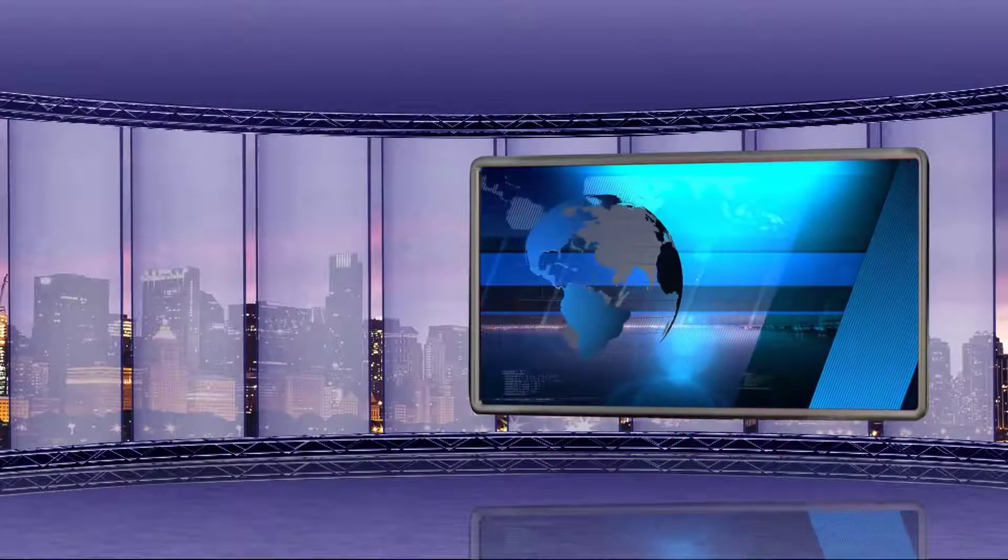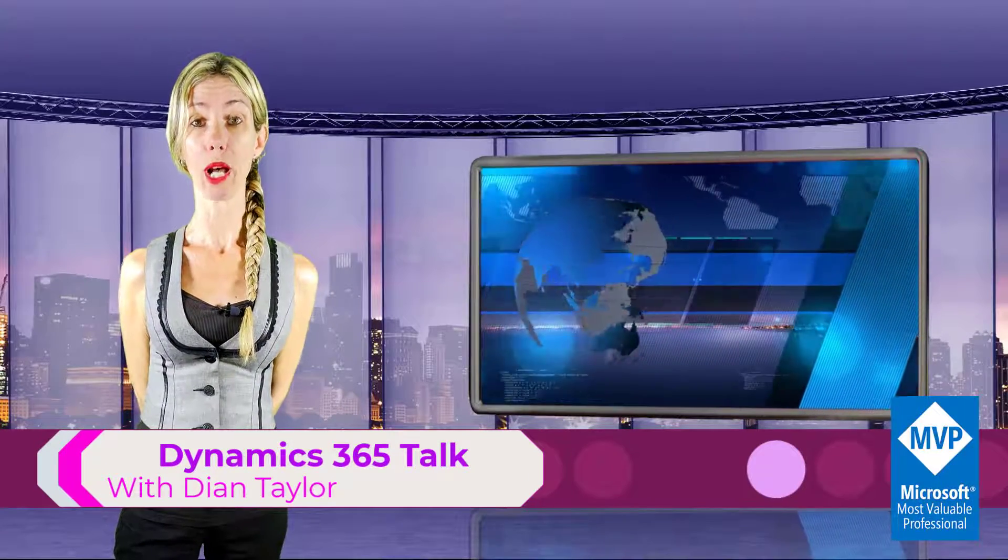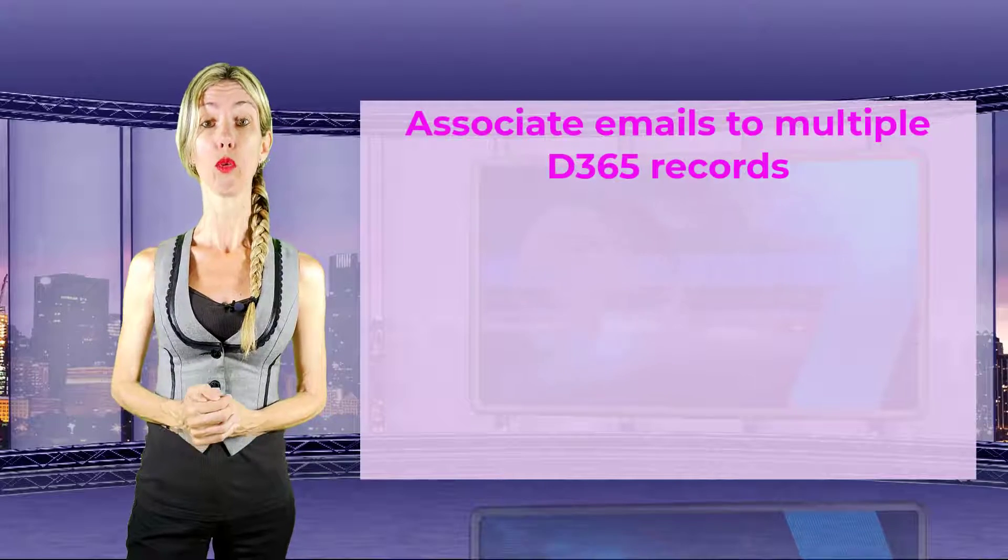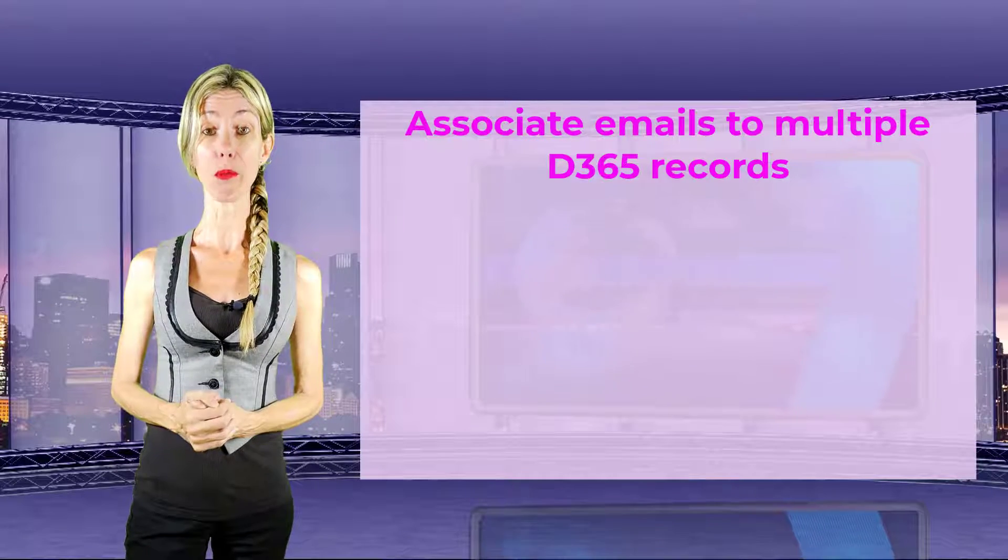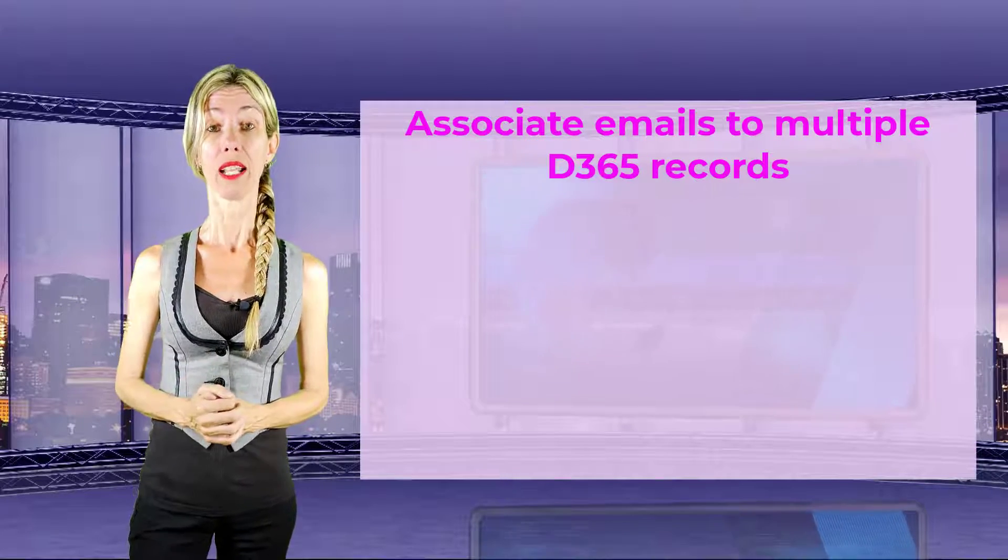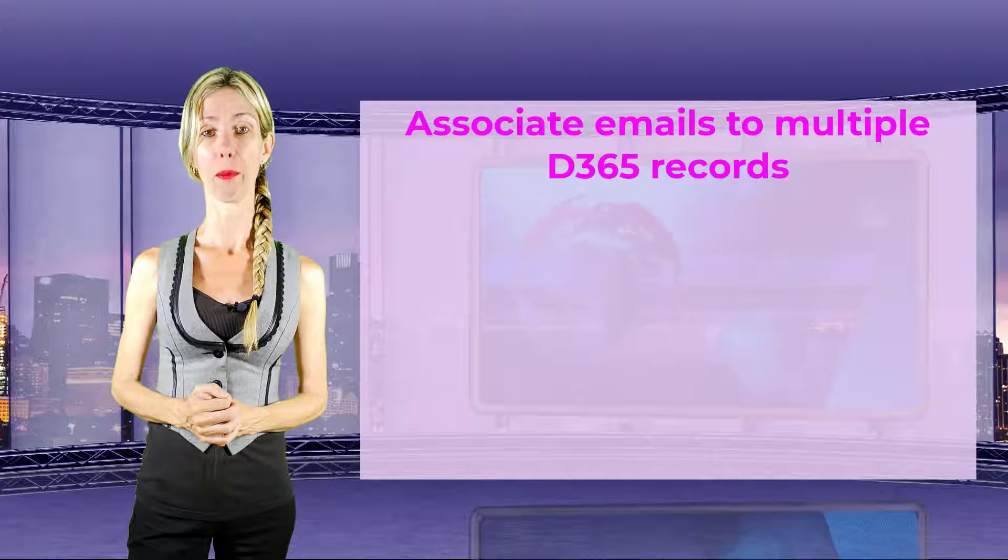Please welcome your host Dionne Taylor. Hey guys, Dionne Taylor here. So today I want to talk about a new preview feature that we've been asking for for quite some time, and that is the ability to link an email to multiple records inside of Dynamics 365.